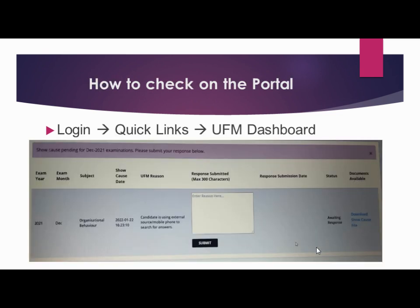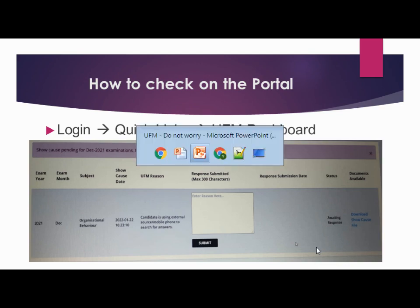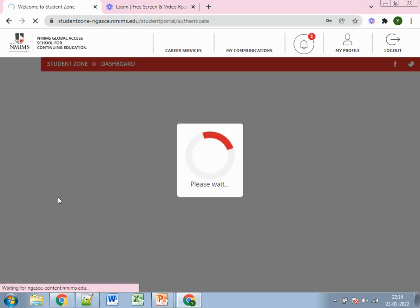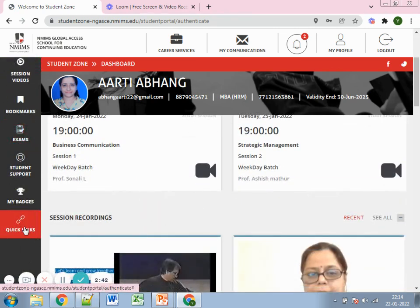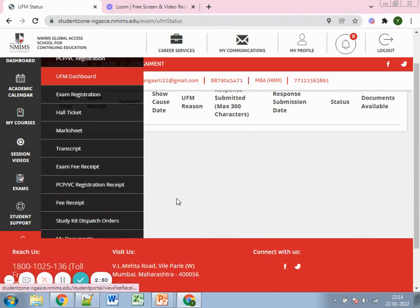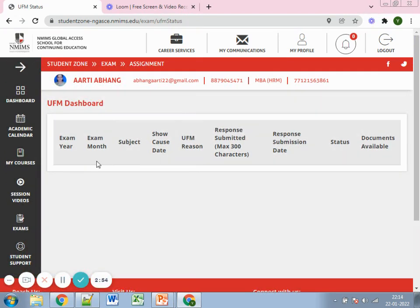Now let's check how you can view it on the portal. Many times they will drop you an email regarding this, but sometimes due to server issues you might not get that email. The best way to check is to go to the portal, log in, go to Quick Links, and click on the UFM Dashboard. I'm signing into the portal now — on the left panel there is an option for Quick Links, and within that there is an option for UFM Dashboard.